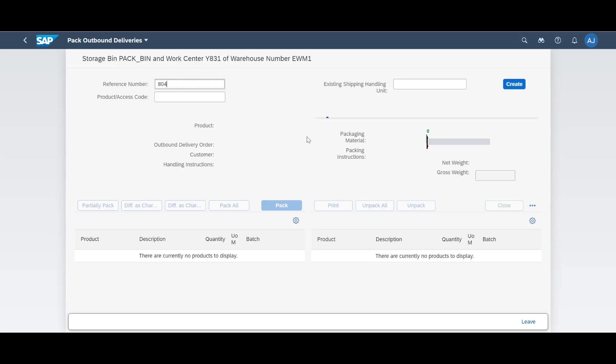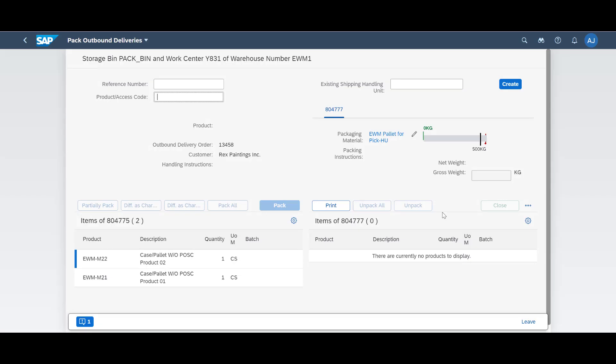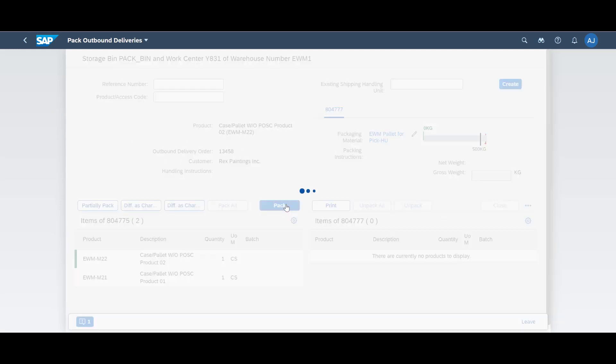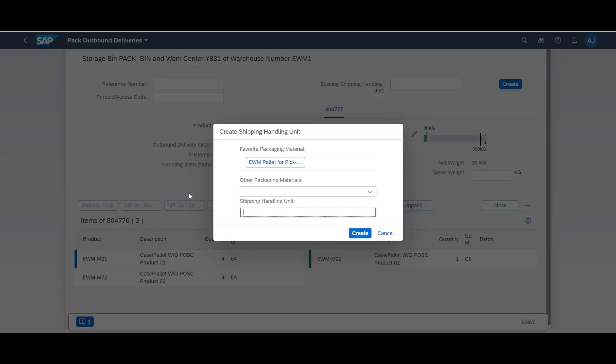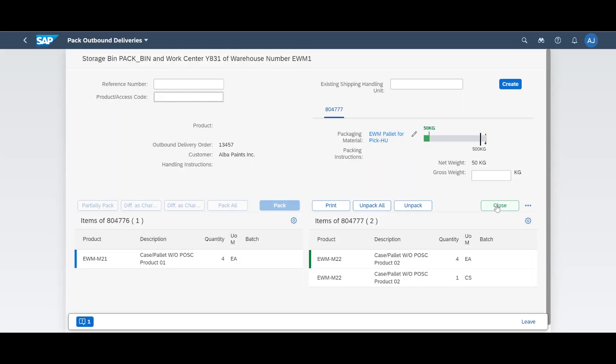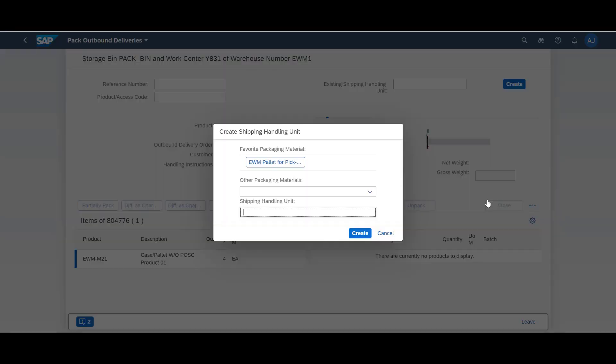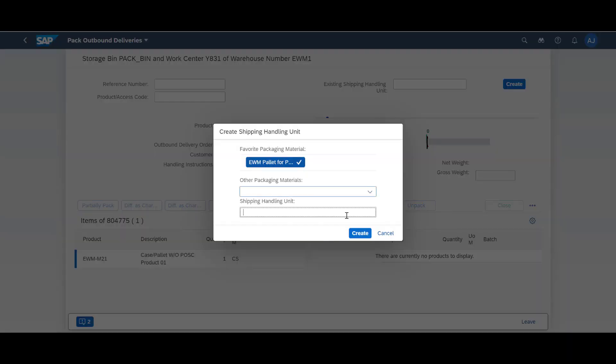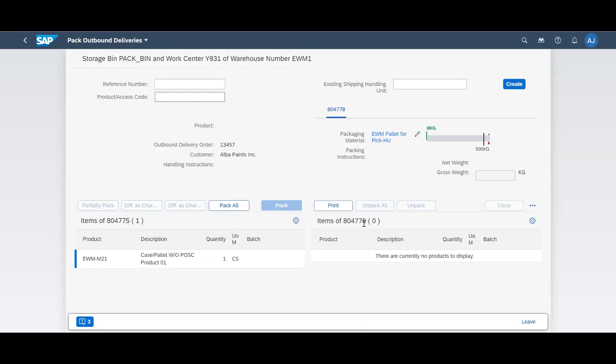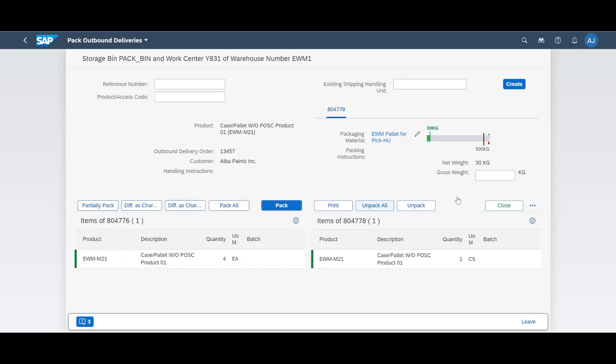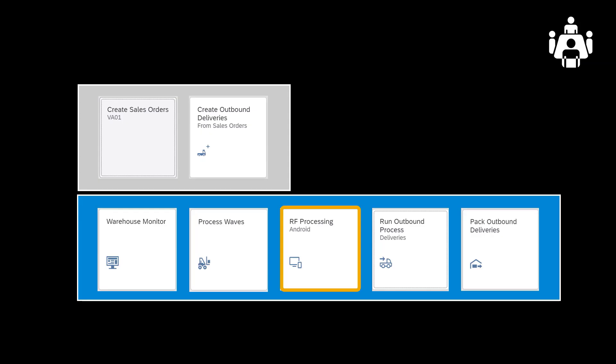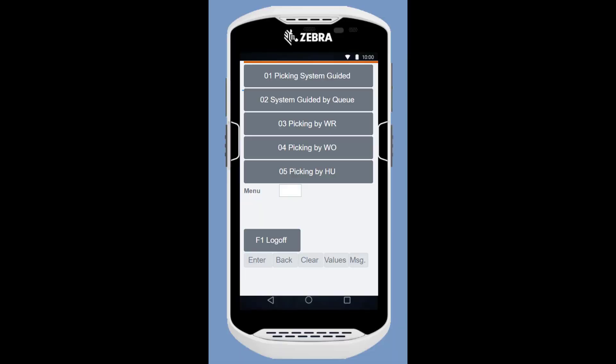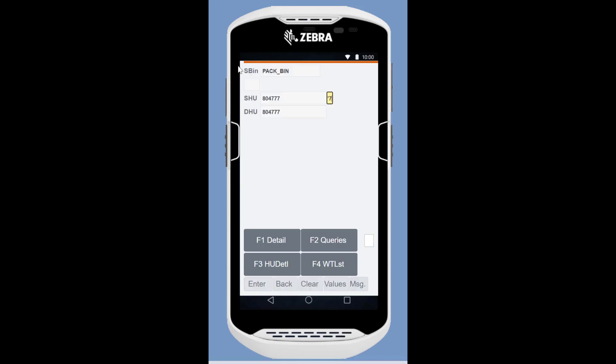At the Packing Station, we repack the items. We have two PIC handling units, and two new ones need to be created. We carefully repack the cases and single units and end up with the expected 10 units on the repacked handling units. The new handling units are moved from the Packing Station to the Staging Area using the RF Processing app.